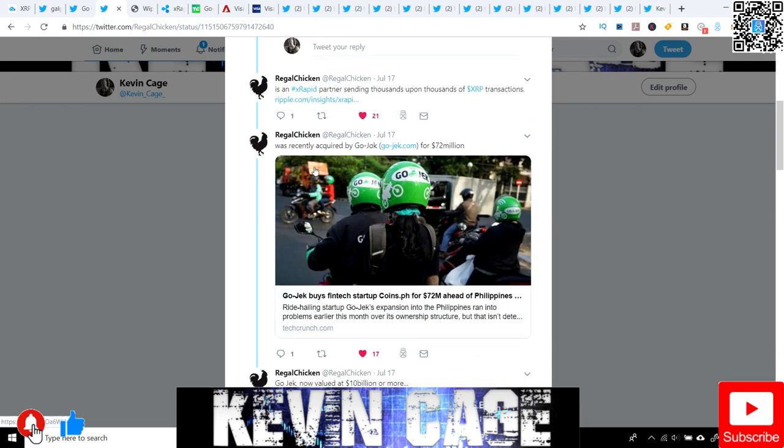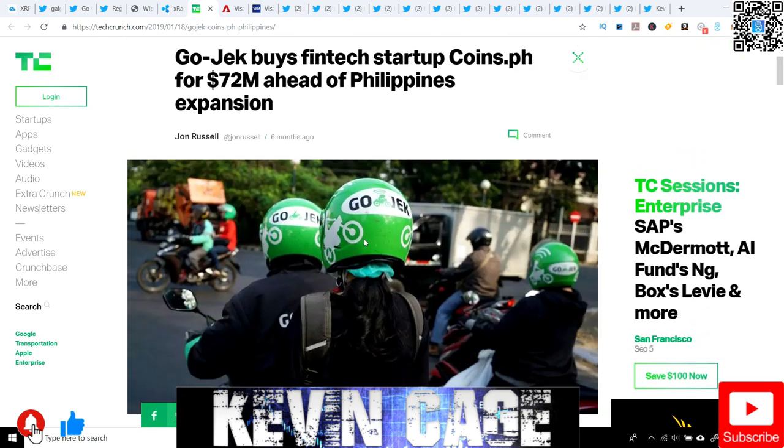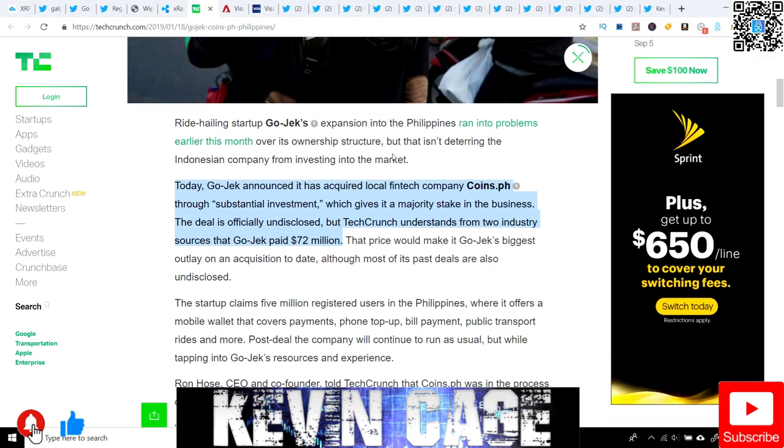Regal Chicken shares this was recently acquired by Gojek.com for $72 million. Let's check this article out briefly. This was six months ago, so pretty recent. Gojek buys the financial technology startup Coins.ph for $72 million ahead of Philippines expansion. They're really trying to solve this problem for the Philippines remittance market and migrating towards a cashless society.